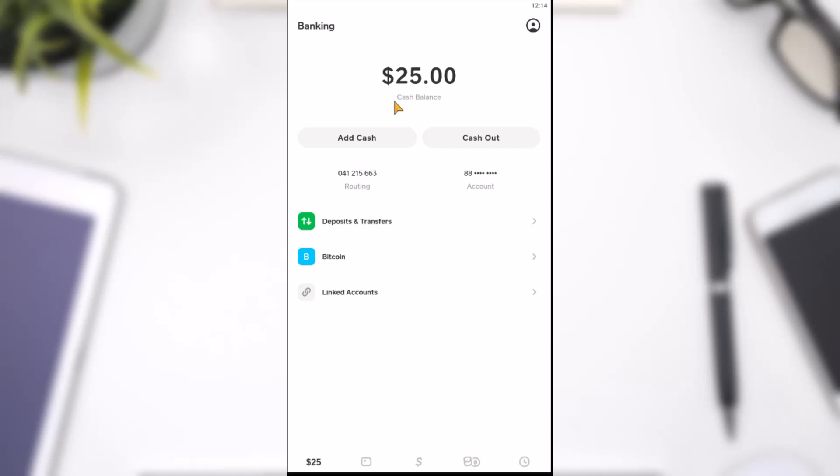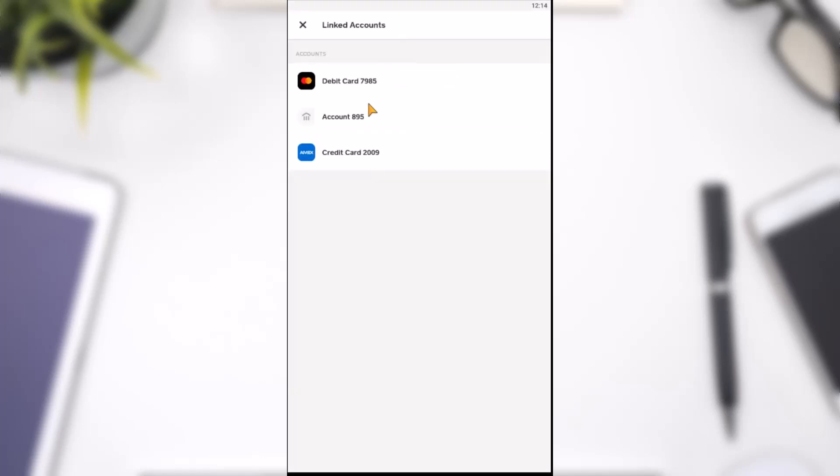tap on the option linked accounts and you'll be provided with the list of accounts you've linked to your Cash App such as your bank account, your debit card and finally your credit card. Since we are here to change our credit card,